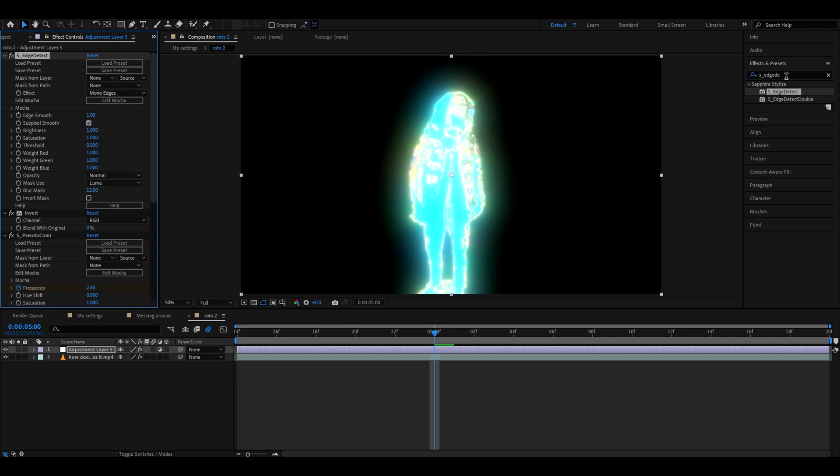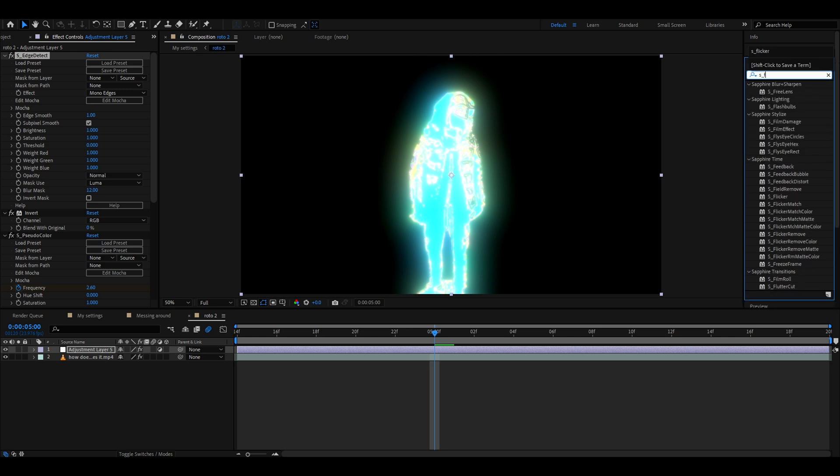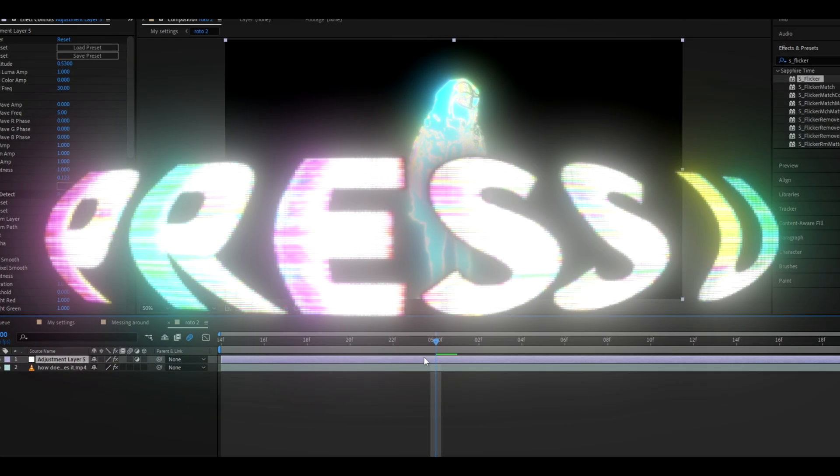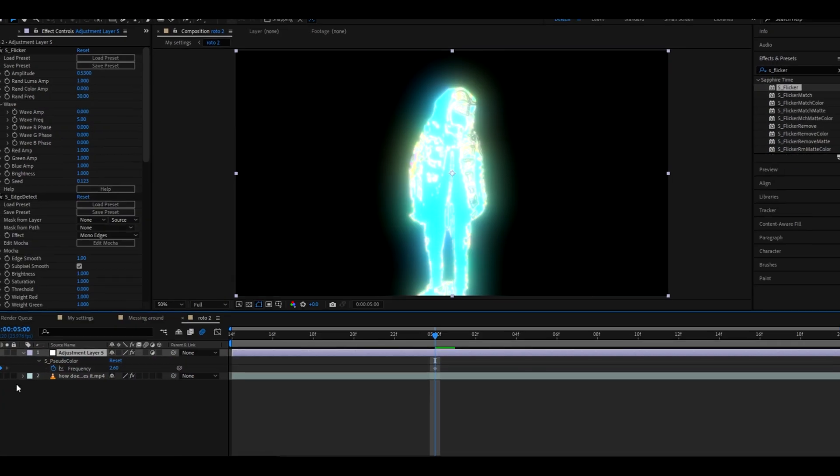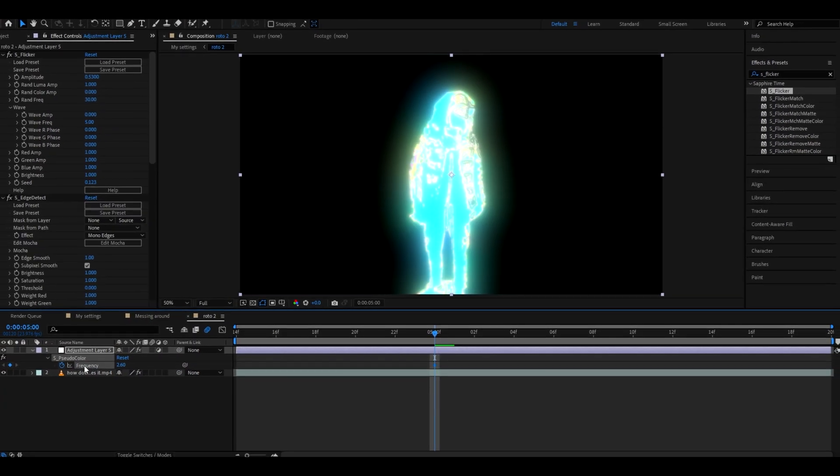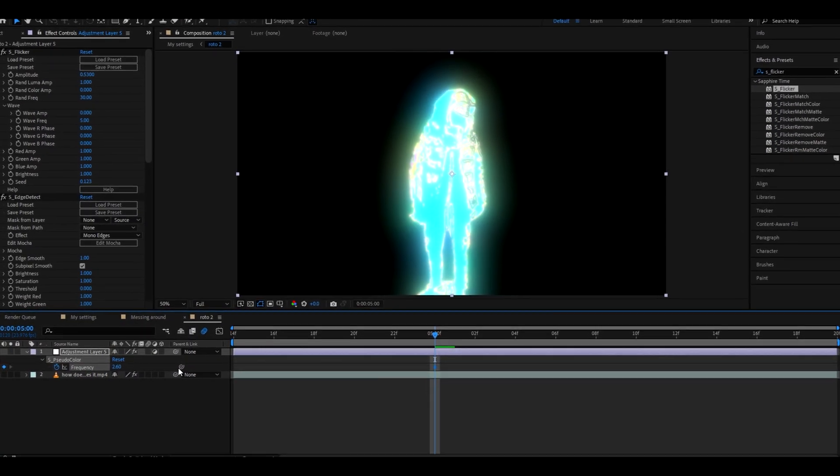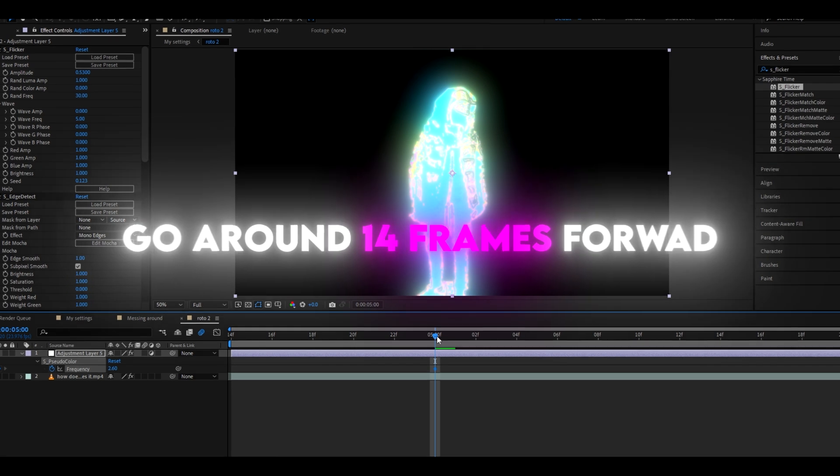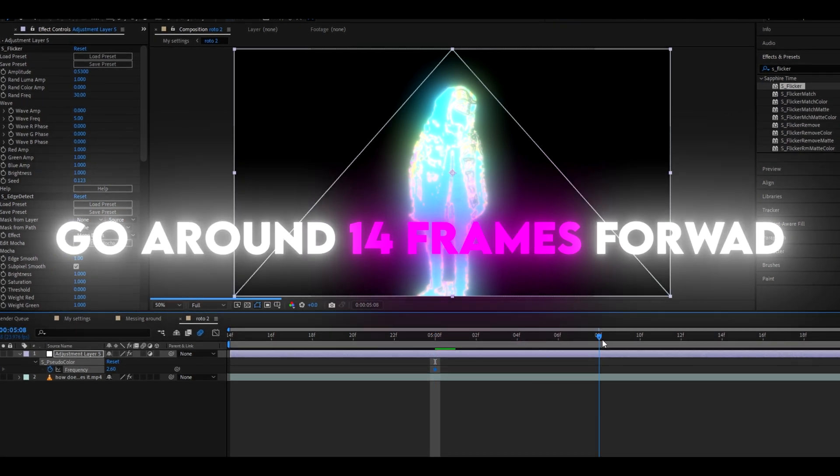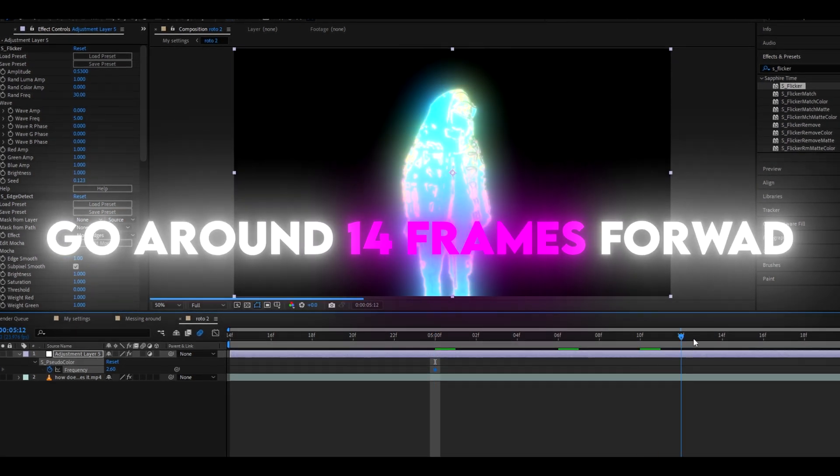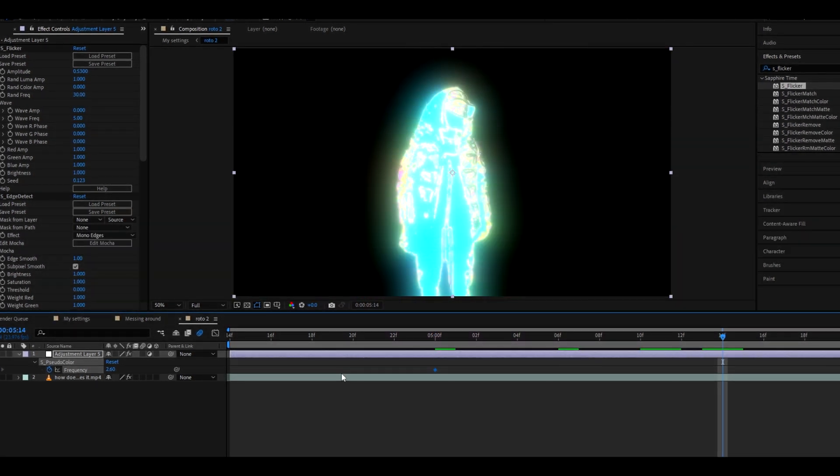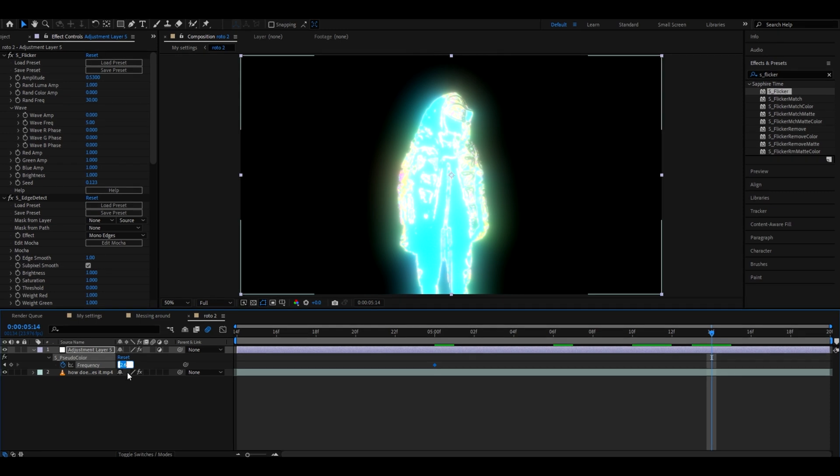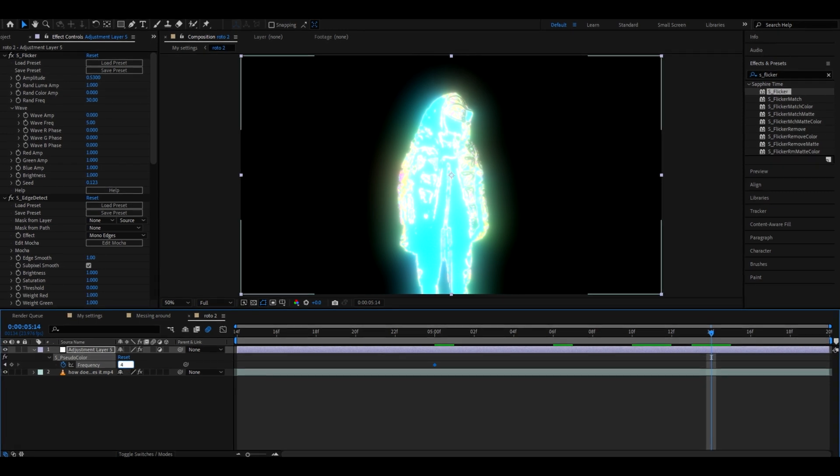And the last effect I will add is CC flicker. Here I like to change the amplitude to something like 0.53 so it will flicker a lot. And now we can press U, and here we will have our CC pseudo color frequency keyframe, and we can go like 14 frames forward. So let's just go like 14 frames forward, somewhere here. I like to set my frequency to something like 4.09.